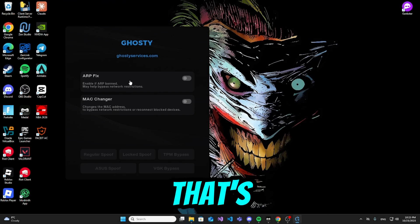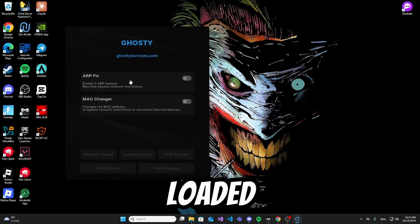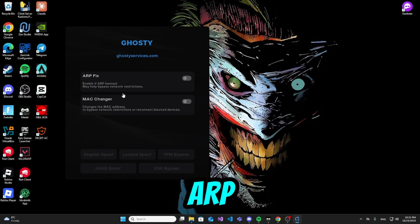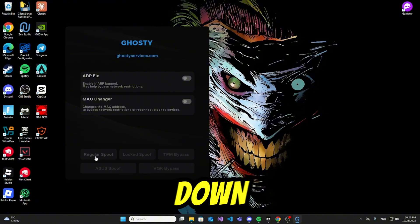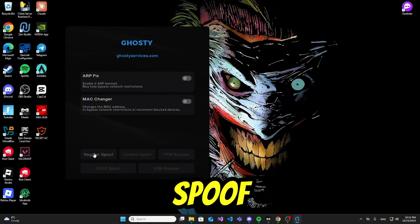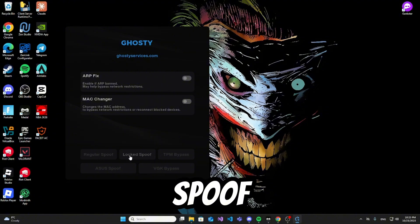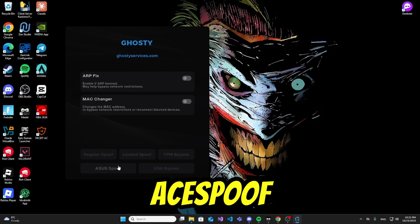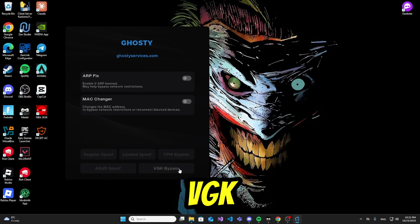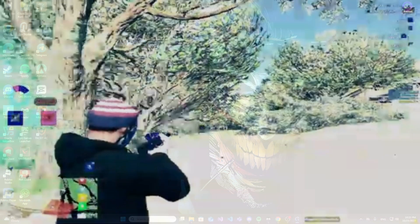All right guys, it has successfully loaded. They have ARP fix, they have MAC changer, and we look down here we can see that they have regular spoof, they also have LOCK spoof and they have TPM bypass, ACE spoof, VGK bypass.